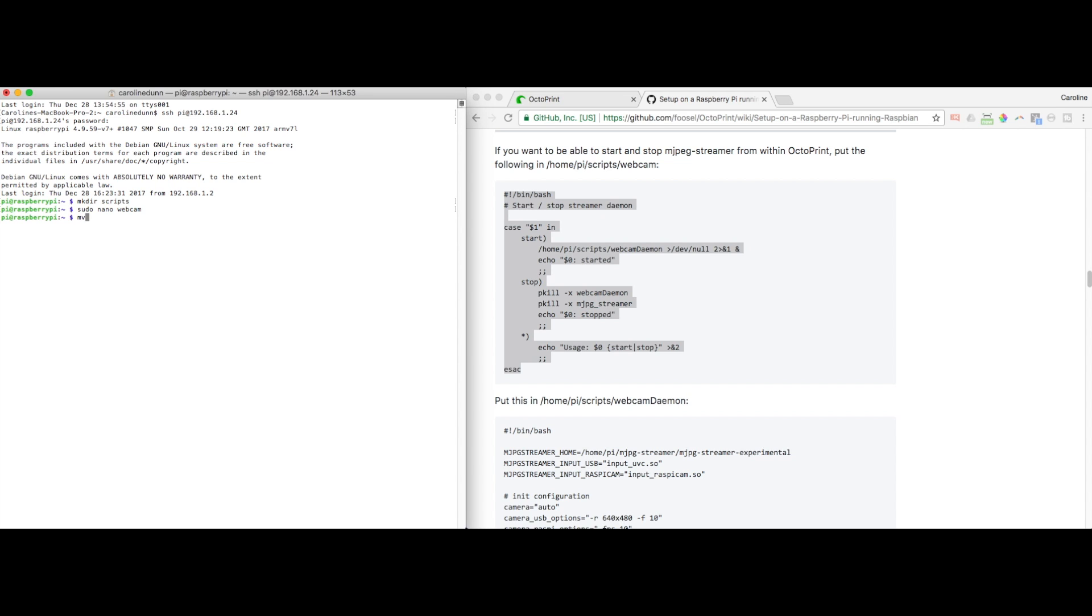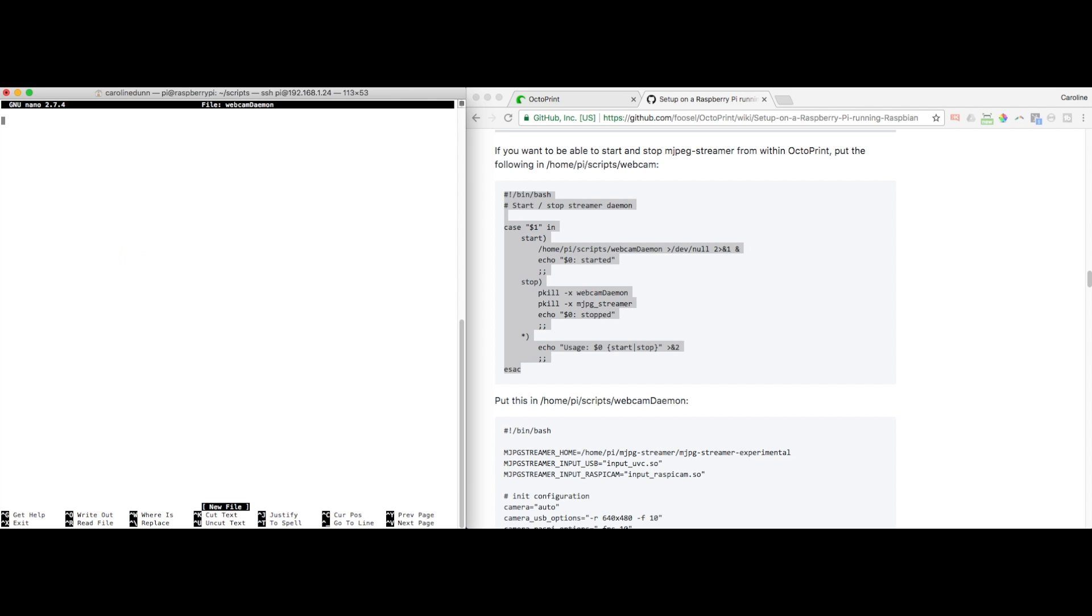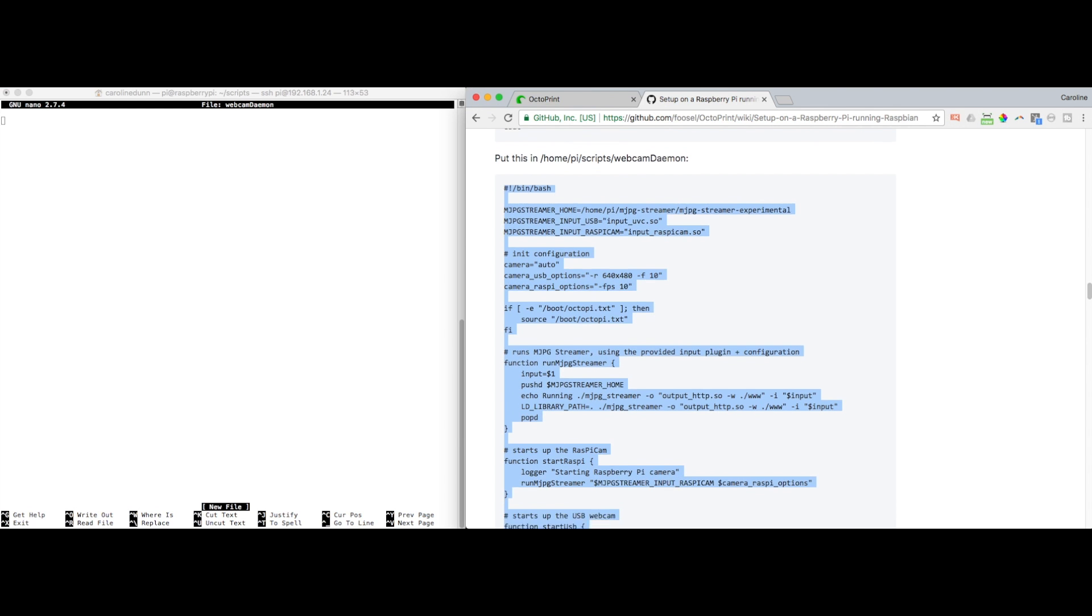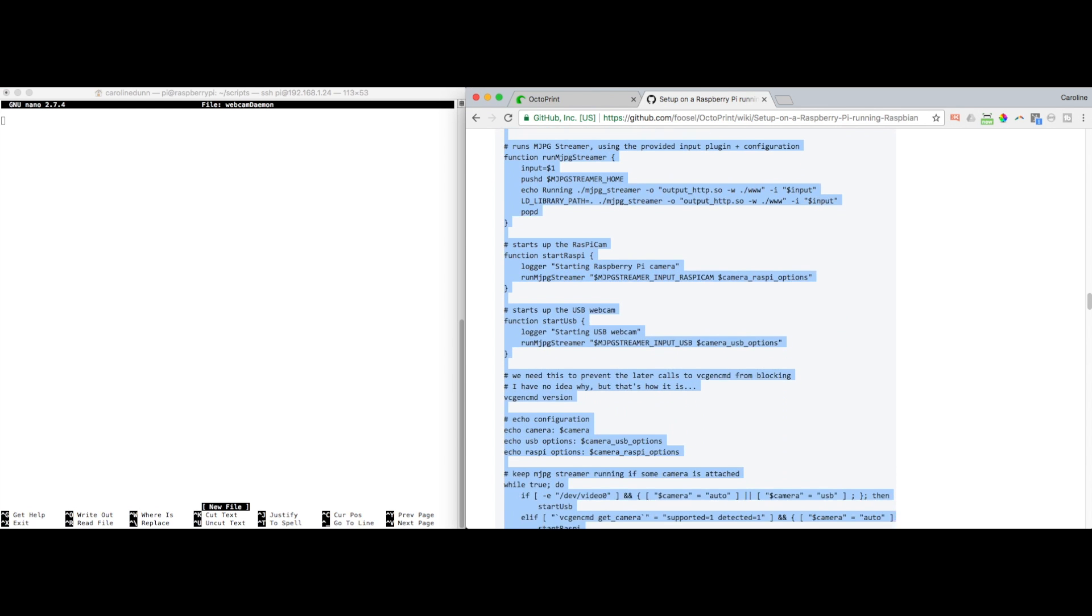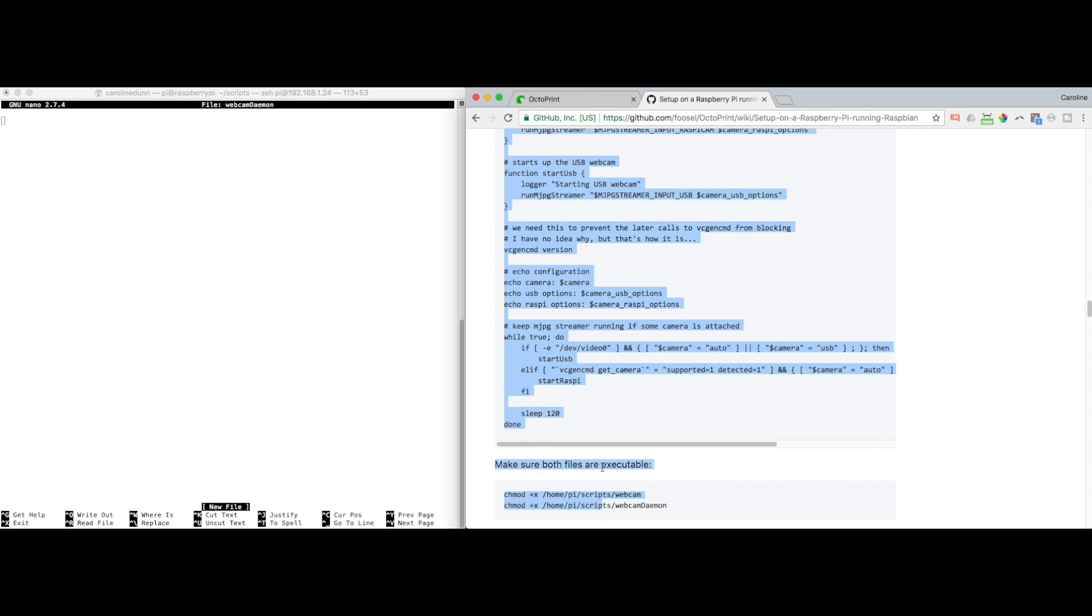So I'm going to move webcam to scripts. So I'm going to cd into scripts. Should have done it that way. So I've got webcam. So now I'm going to sudo nano webcam daemon. D-A-E-M-O-N. Create that new file. Sorry for the error guys. But yes, these files have to be in the scripts folder.